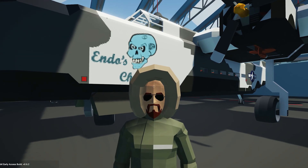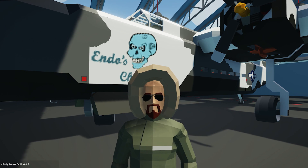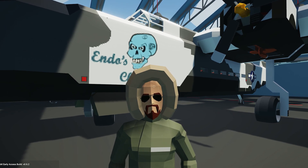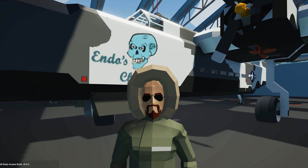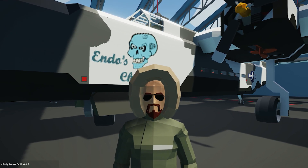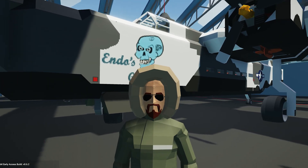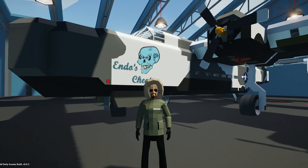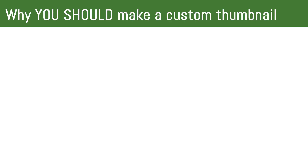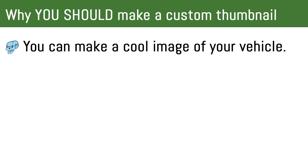All right, so before we get started, let's go over a few things. Why you should make a custom thumbnail — why should you?